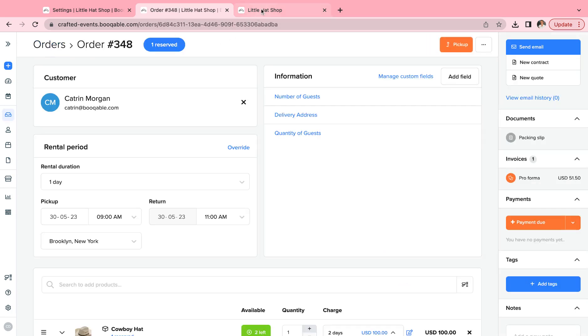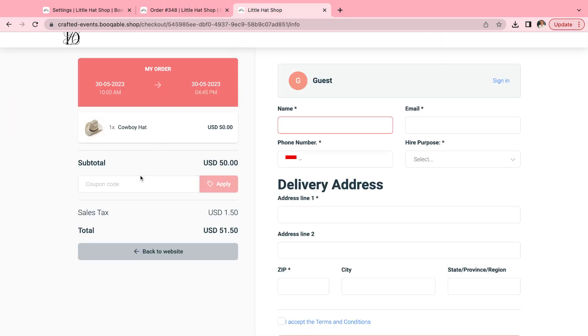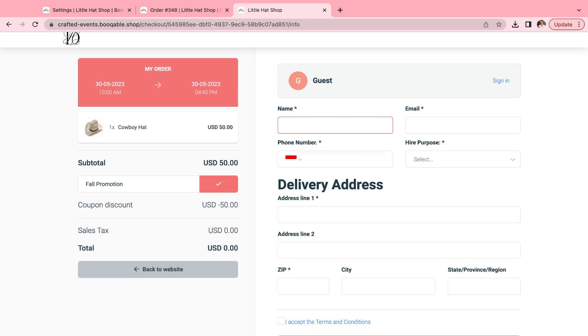And on the online store, the customers can choose to enter that in themselves in the coupon code box, press apply, and now they can enjoy this new discount for your store.